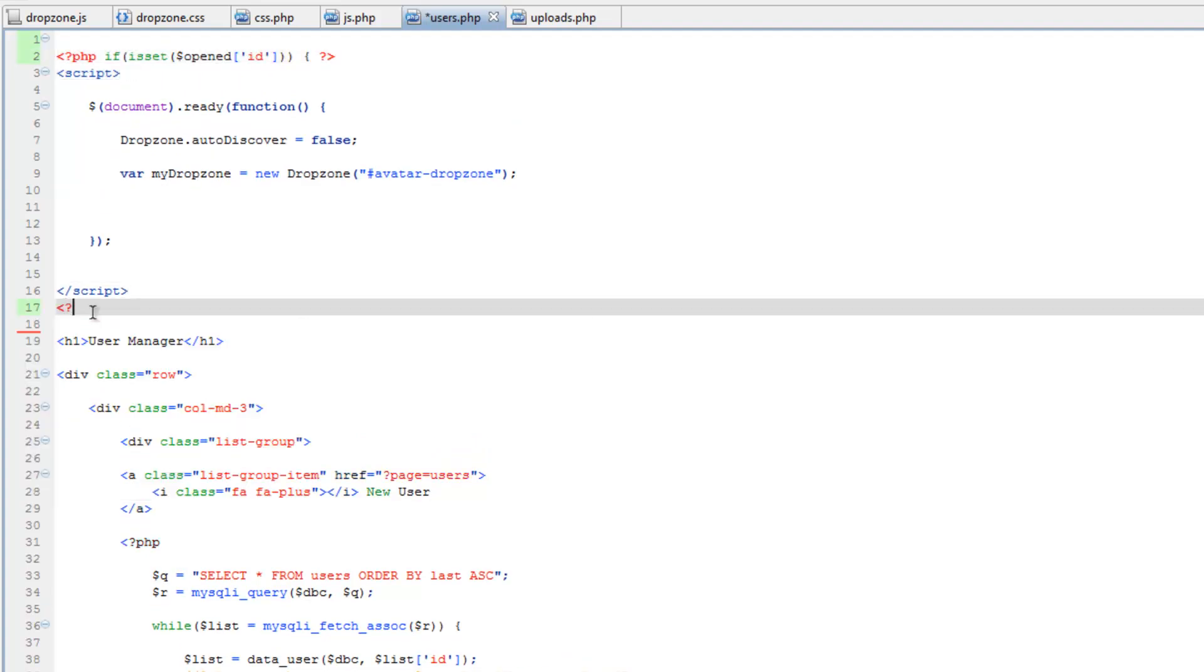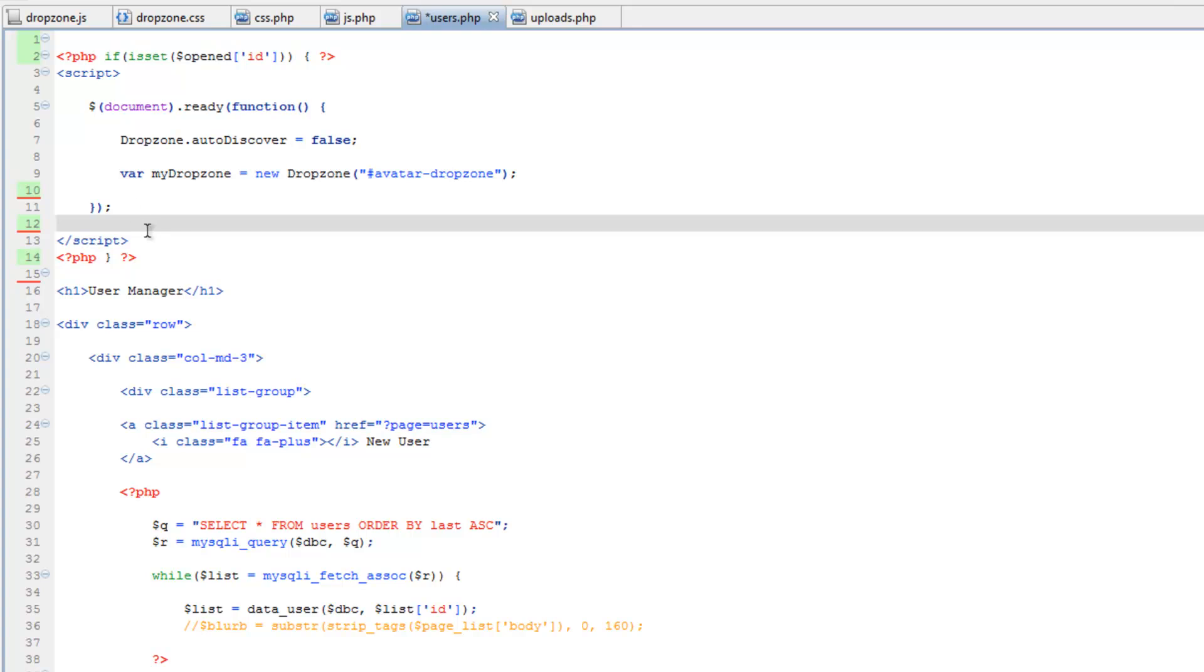This is just to avoid any JavaScript errors that might happen if this is looking for this form that doesn't exist.